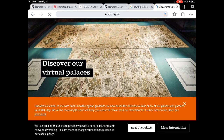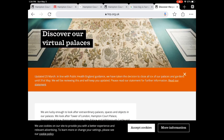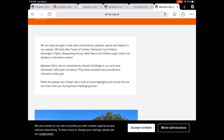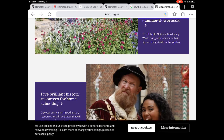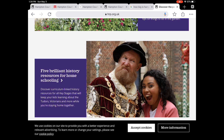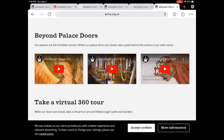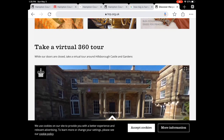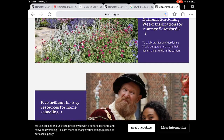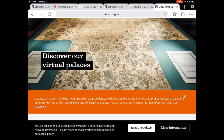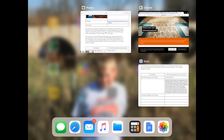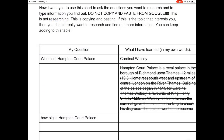Discover our virtual palaces. I can see some things like 3D virtual tours — that's awesome. Five brilliant history resources for homeschooling — wow, I can find out about these places online. Take a virtual 360-degree tour — wow. So my friends, that's what Genius Hour is about. If you're not having 'ooh' and 'wow' and 'I didn't know that,' then you have chosen the wrong topic. Genius Hour is about what you want to learn.